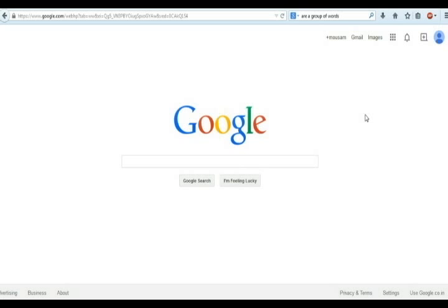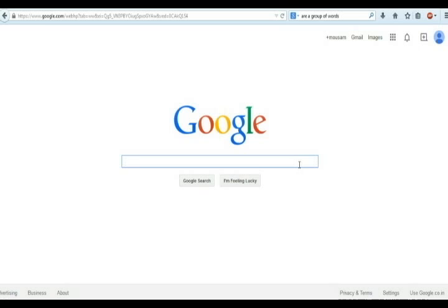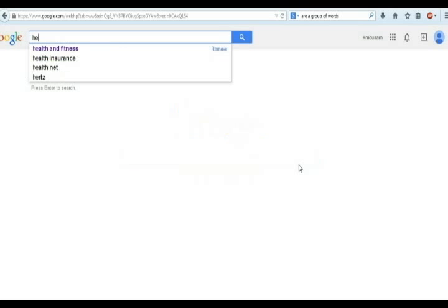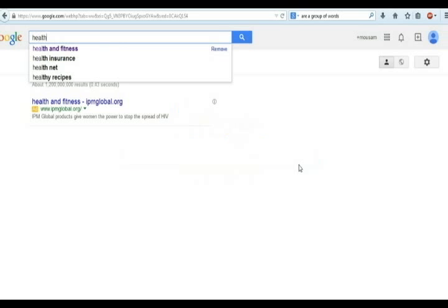I will show you how to choose keyword for your site. First you have to think, what type of keyword you want to choose for your site. Here for an example, I typed health and fitness on Google.